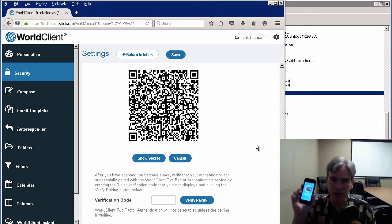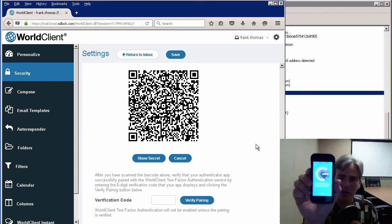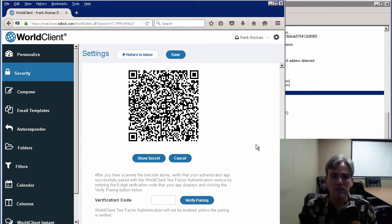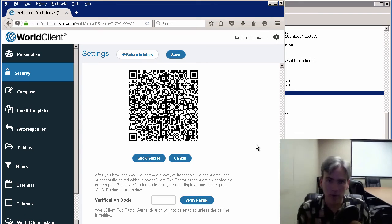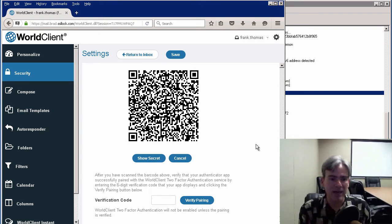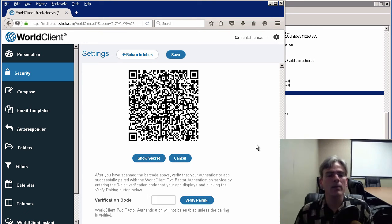As you can see, we can either scan the barcode, or we can enter a secret code. I'm going to click on this option here under Show Secret, and you have two options here.